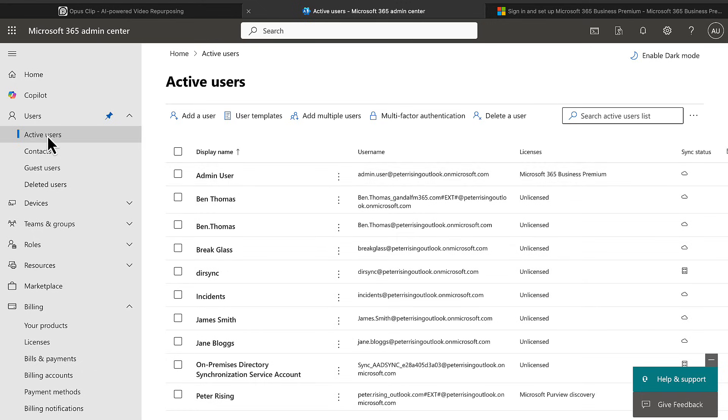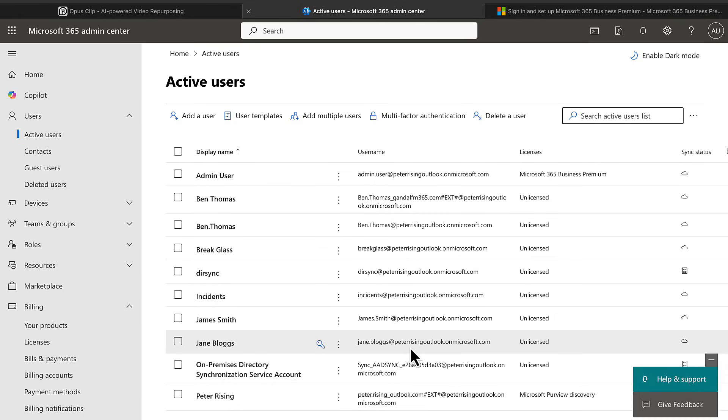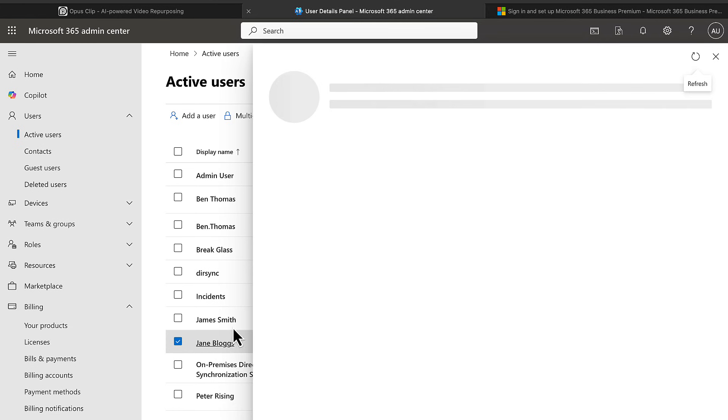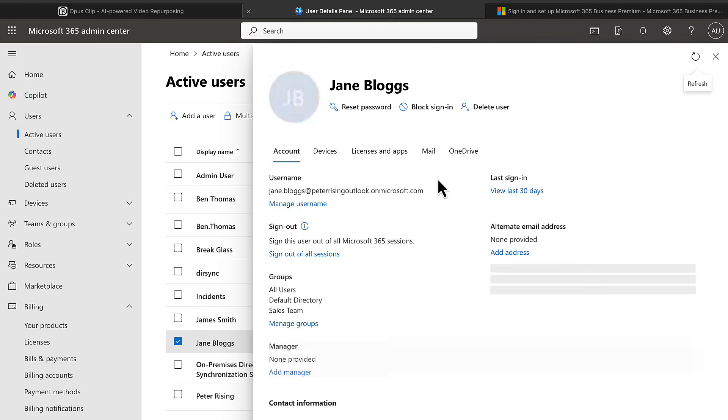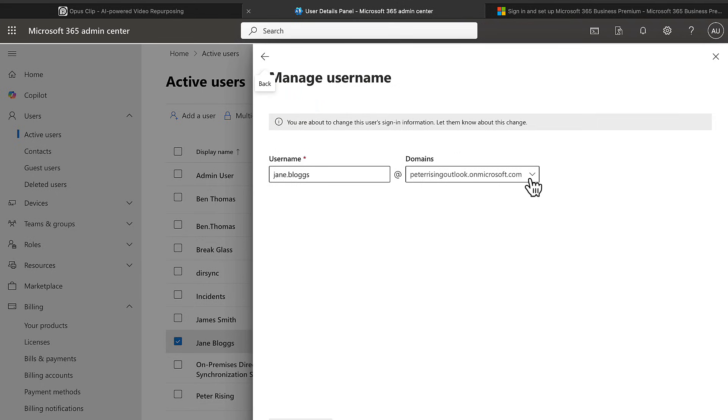So if I go to my users and my active users, you can see that they all have very unpleasant email addresses and usernames at the moment. So jane.blogs.peterising outlook.onmicrosoft.com. No business is going to want to use that. You're going to want to use that risingpr.com as an example. So adding that in and verifying it would allow me to change that username here by managing it. And in the drop down, had I fully verified that domain, I would see that there and I could change to it.